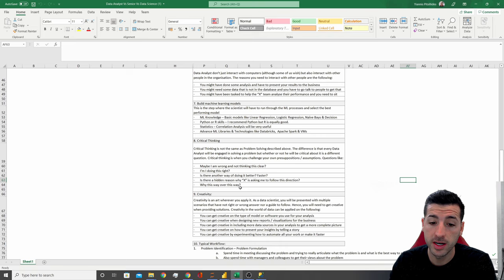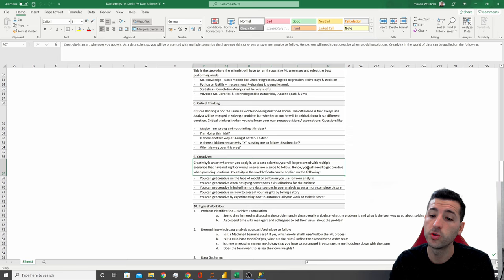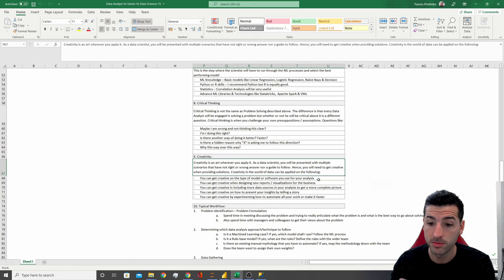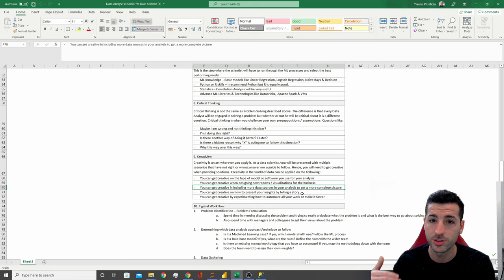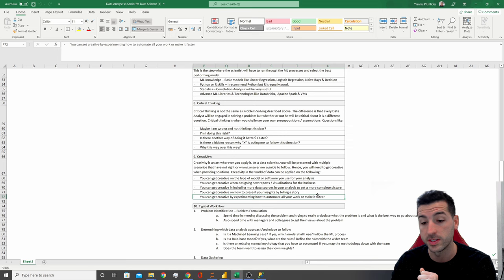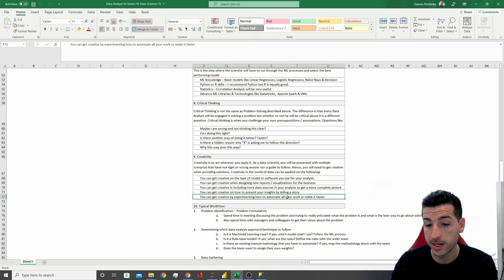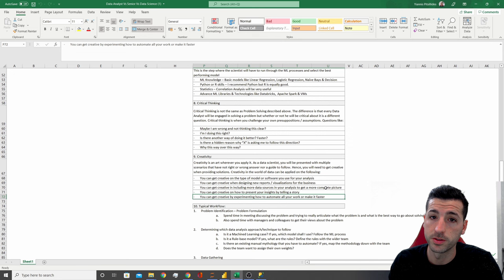The last thing under data science is creativity. As a data scientist, you will be presented with multiple scenarios that have no right or wrong answer or guide to follow, so the data scientist needs to get creative on their solutions. They can get creative on the type of model or software they use, when designing new dashboards and visuals, when including more data sources for more statistics and analytics, when presenting insights by telling a story, or by experimenting with how to automate work to make it run faster or more efficiently.